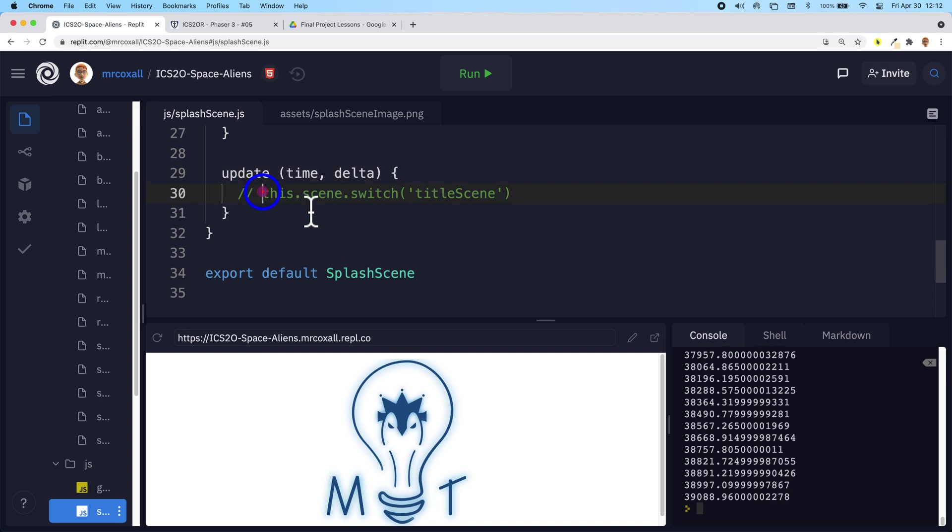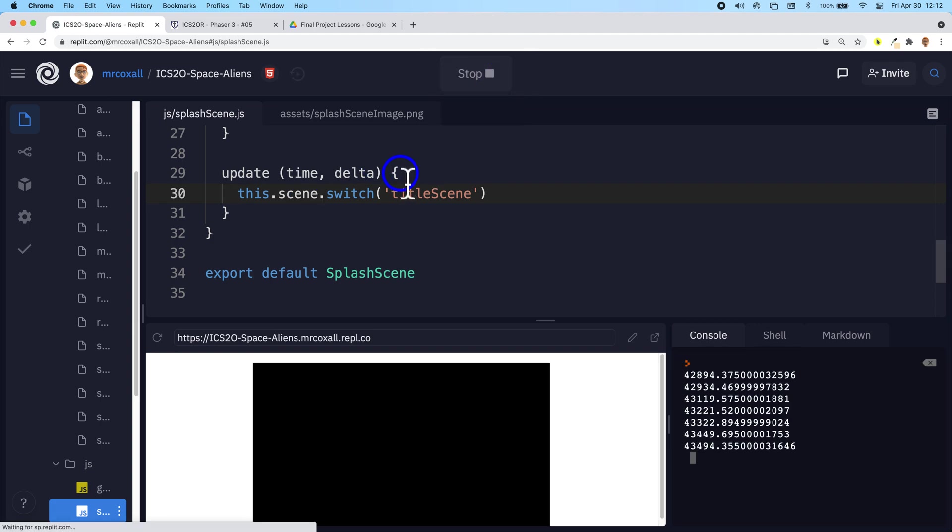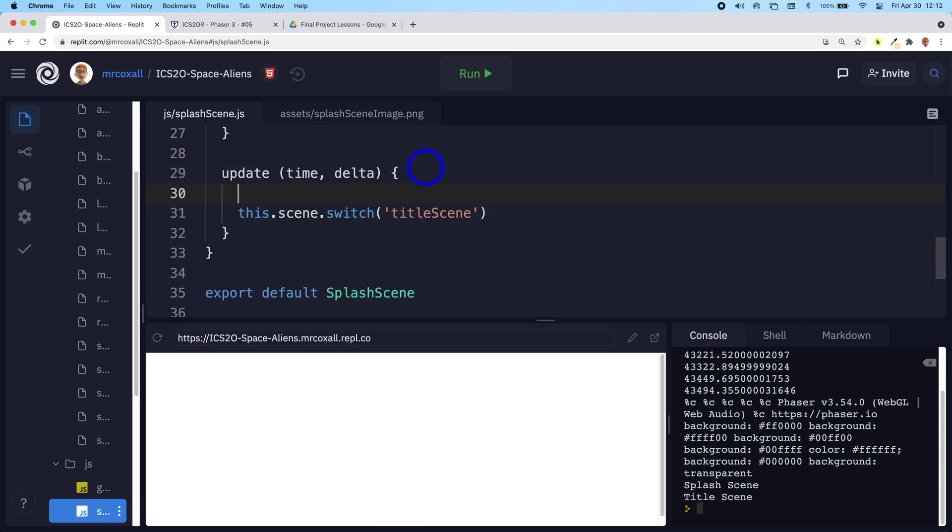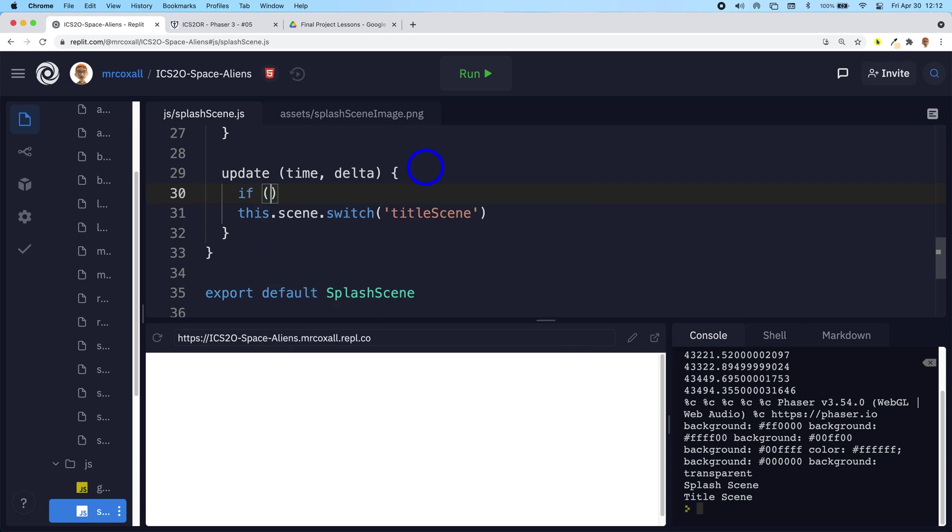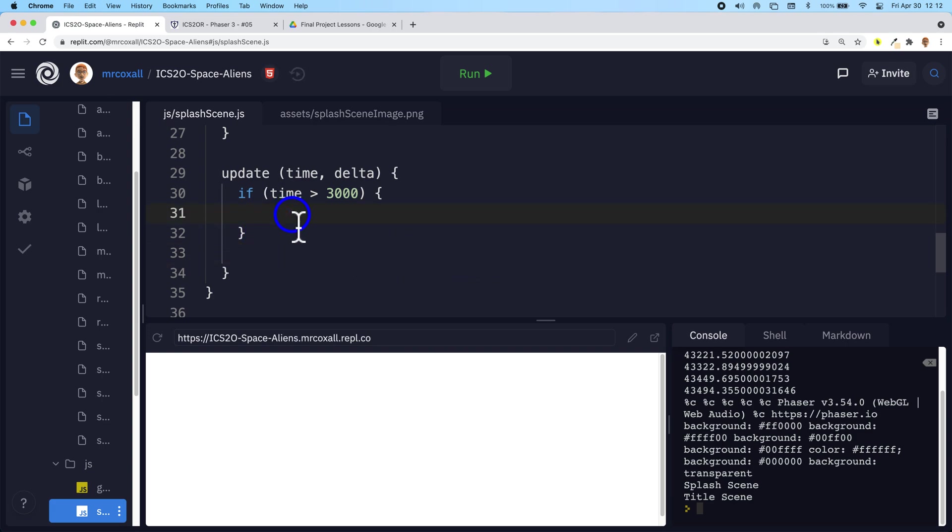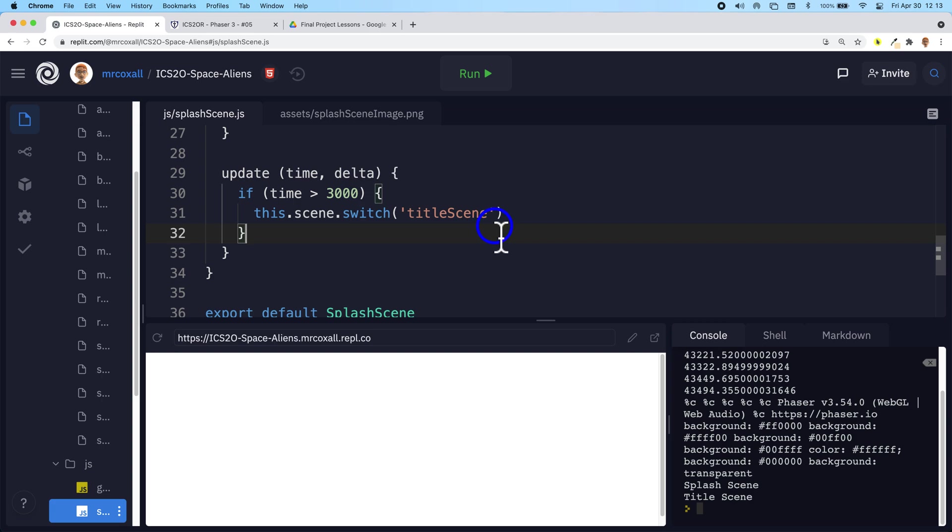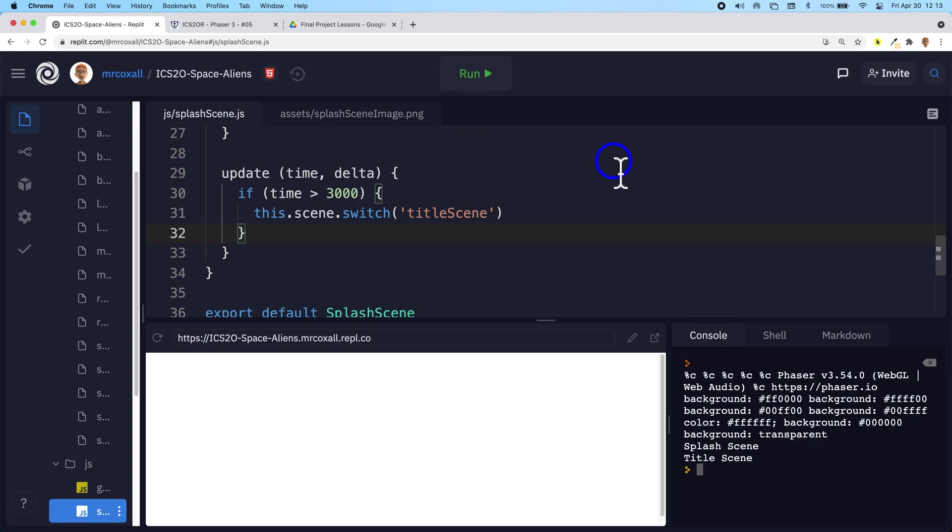So instead of just moving to the new scene instantaneously like we would normally do, we want to use that time variable and actually wait a little bit. We want to wait for three seconds. So we're going to use an if statement. We're going to say if time is greater than 3000 milliseconds, then we're going to switch to the new scene. So this we're going to move inside our if statement. Make sure we indent it properly. So once the clock passes three seconds, or 3000 milliseconds, then we will finally switch over. So the image will now stay up for a little while and then it will flip over to our title scene, which is just blank at the moment.